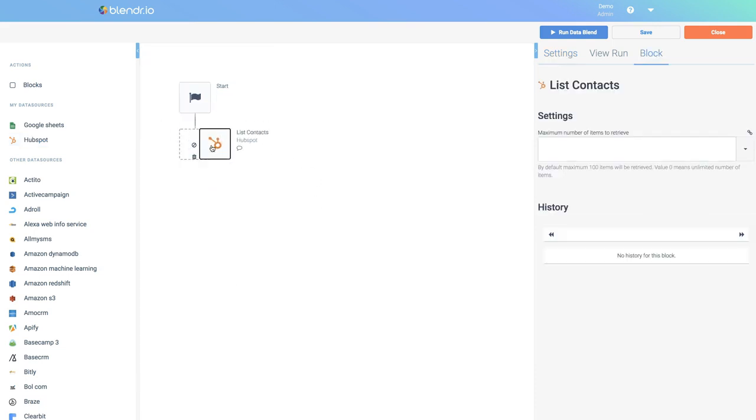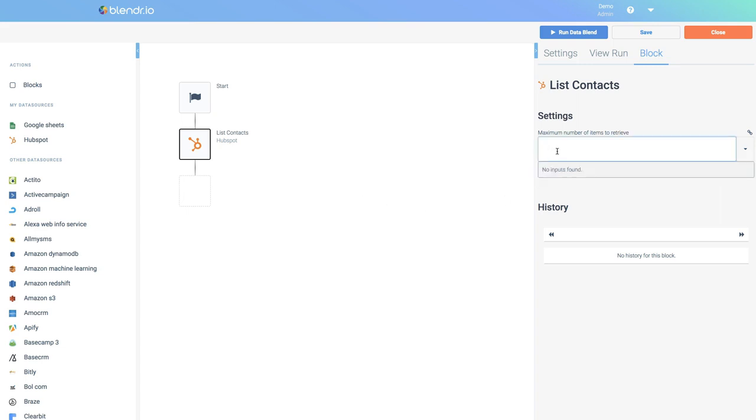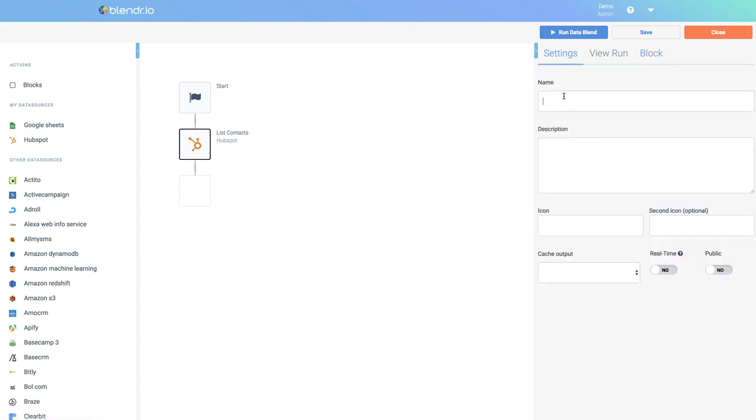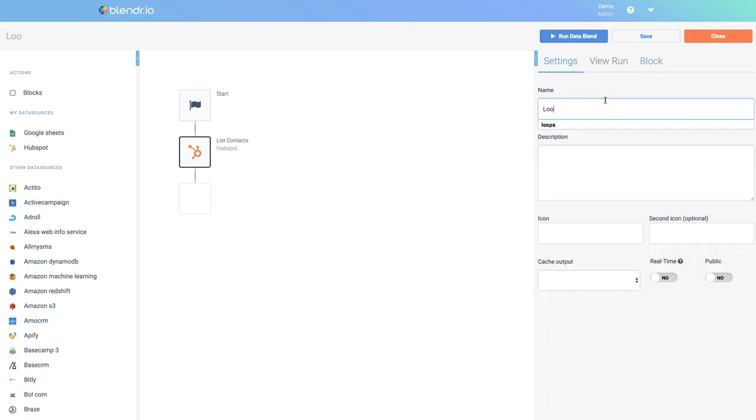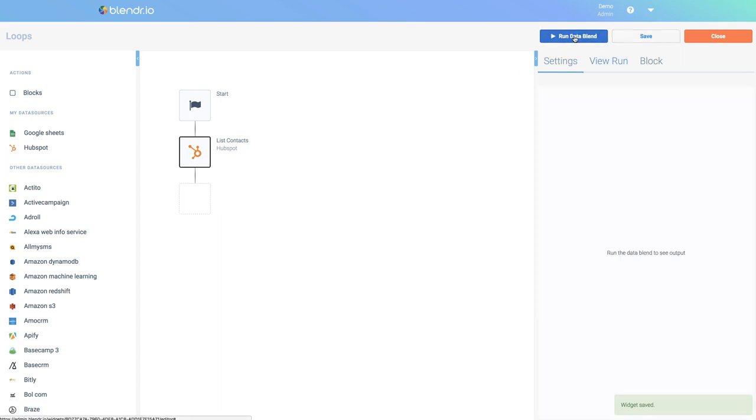For example, let's retrieve some contacts from HubSpot. I will set the maximum to five because we're only testing. First I will save my data blend and I can now run this.